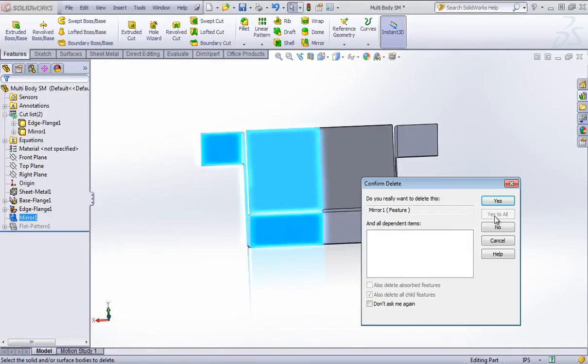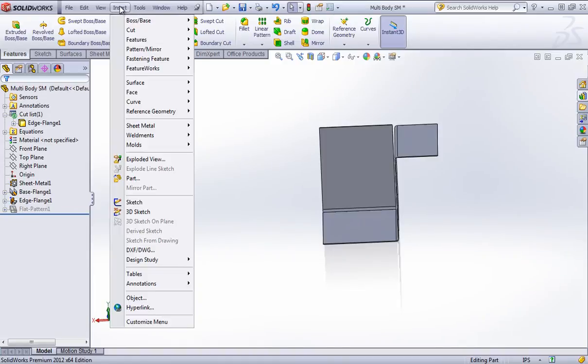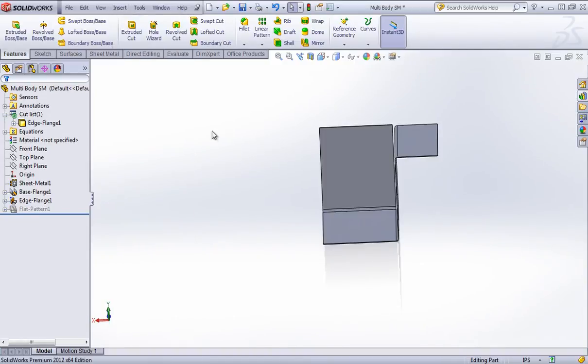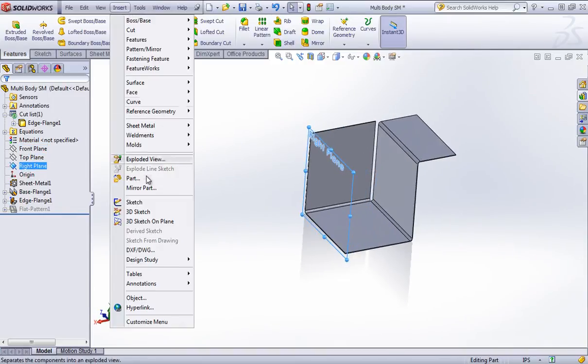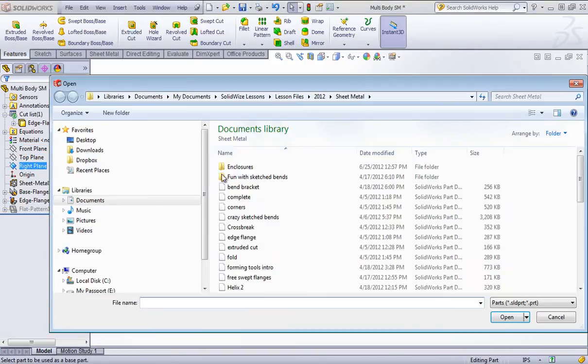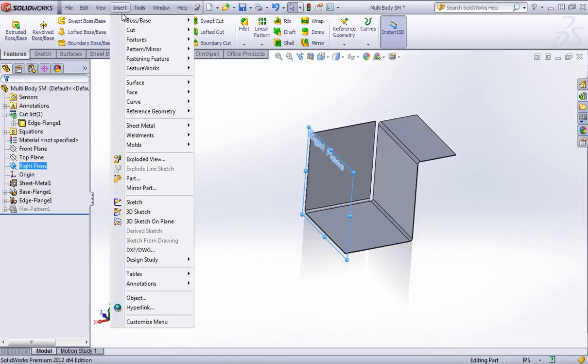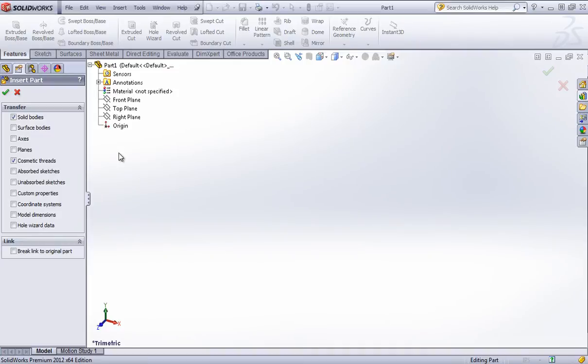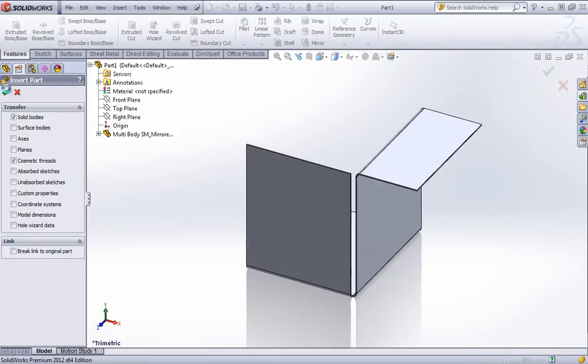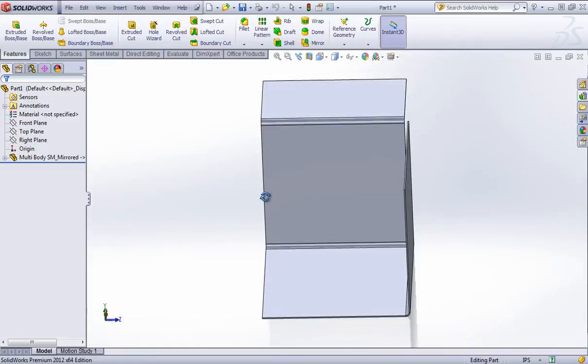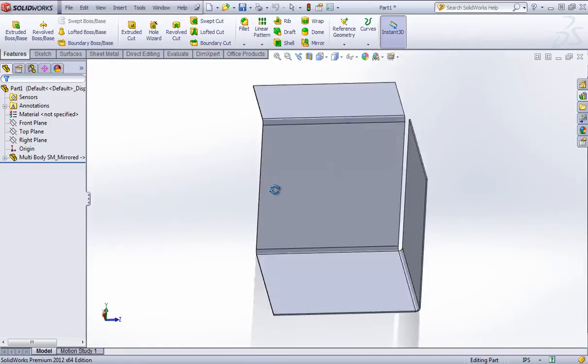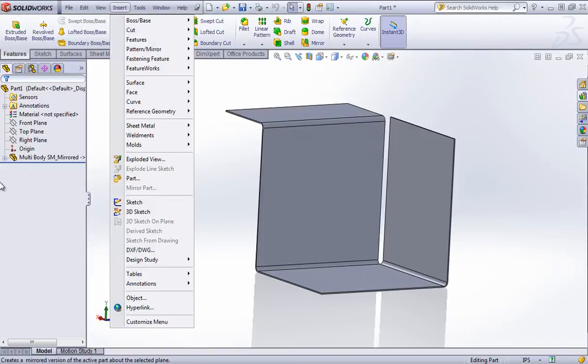You can also use the insert mirrored part. And this is going to create the mirrored part in a new part based on the plane that you selected. And at the bottom of the options for that feature was an option to break a link to the part.